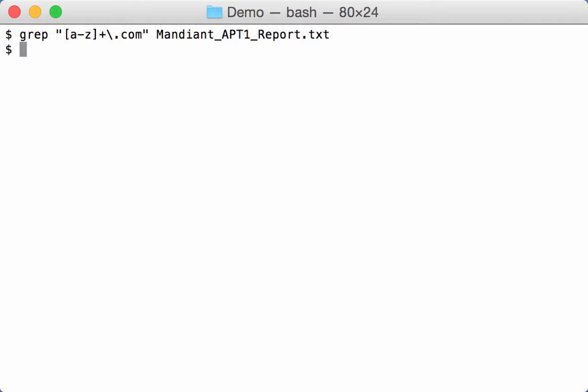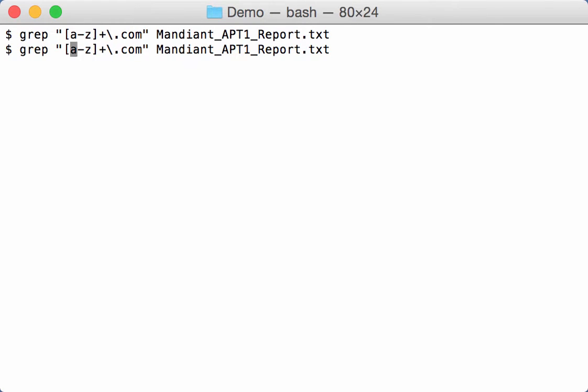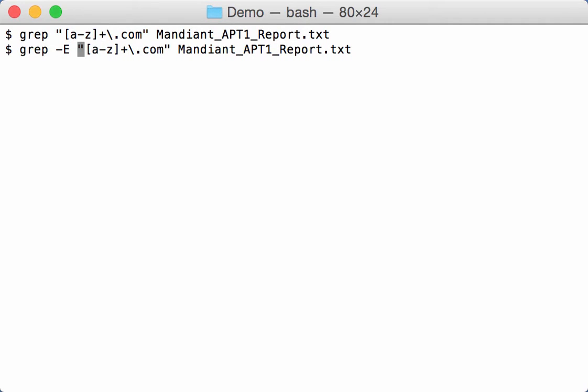And here you have a text version of the Mandiant APT1 report. Now this is grep. It doesn't work with complex regular expressions by default, so extended you have to use option minus E.